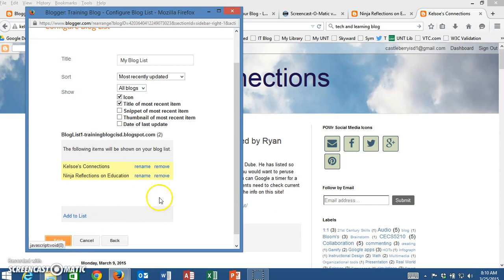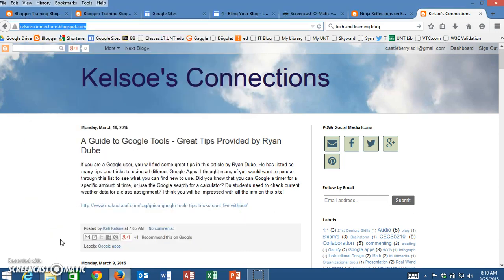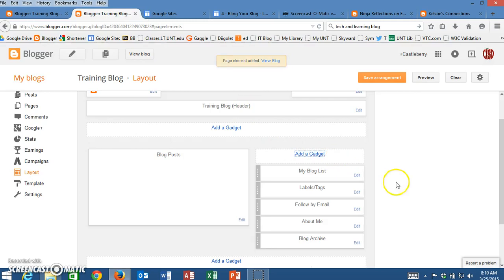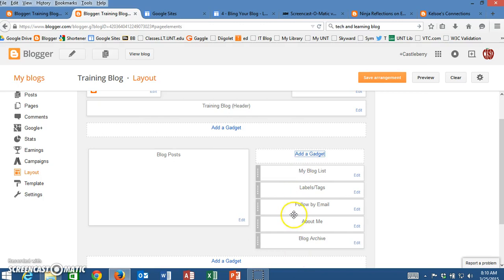I'm going to click on save. Once I click on save and go back, I see that my blog list is now listed.